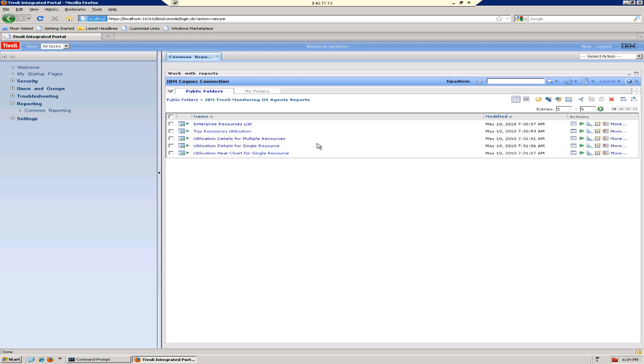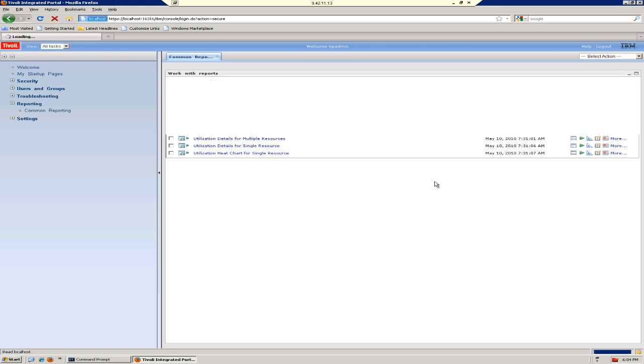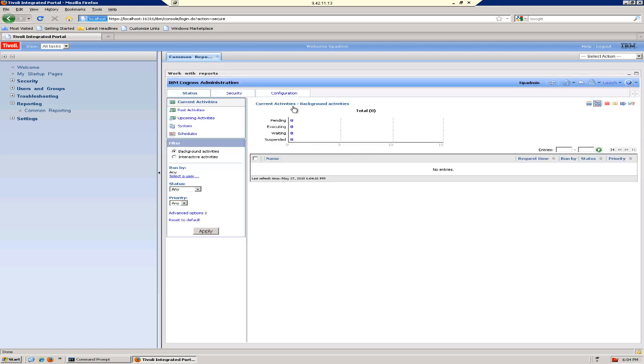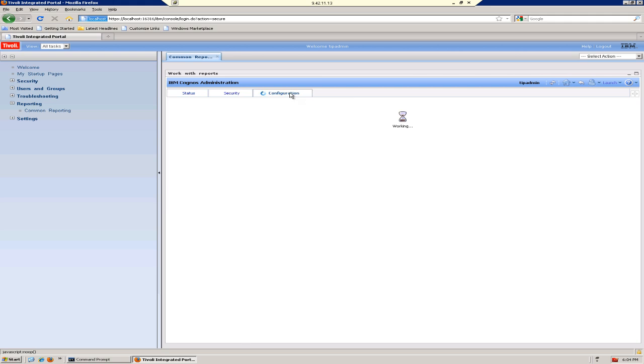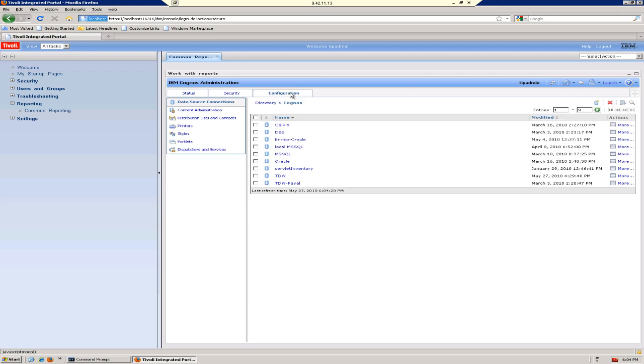Let's go back into Cognos Administration and check our data connection under the Configuration tab. We do now see this TDW entry. Let's click on it.